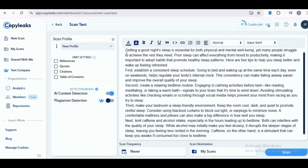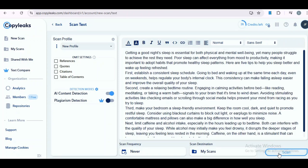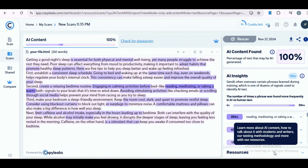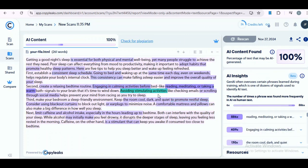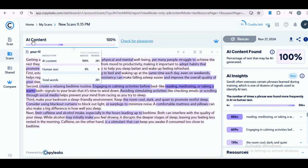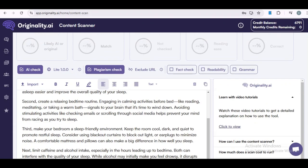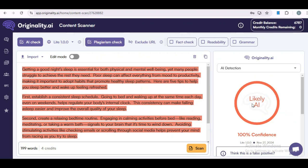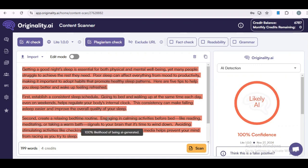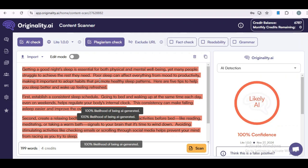Next, we'll try CopyLeaks. I'll paste in my content and then click on scan. Once again, the content is detected as AI written. It says AI content 100%. And finally, let's run it through Originality.ai. It's all red, and just like the other tools, it confirms that the content was written by AI. It's pretty clear that standard AI tools are flagging our content, which means using ChatGPT for anything official or commercial probably isn't the best idea — it's just too easy for AI detectors to pick up on it.